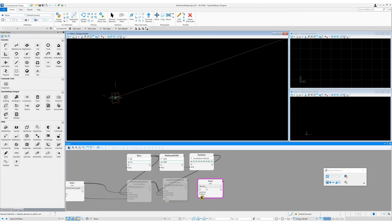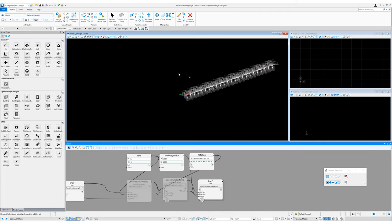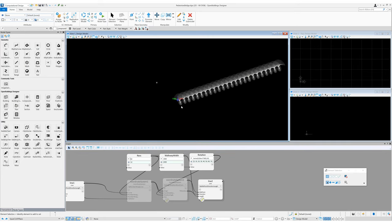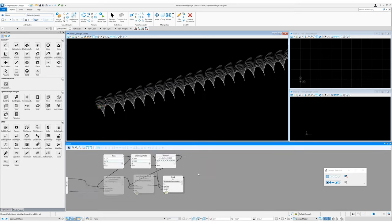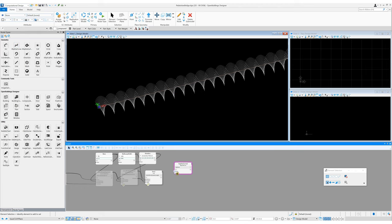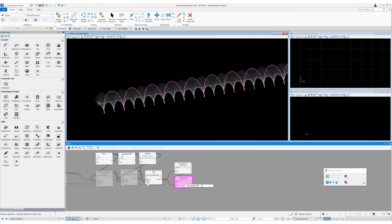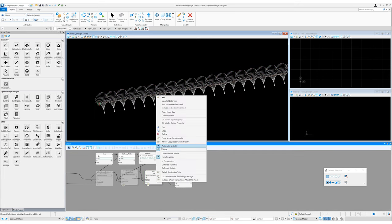Dragging in the line node, let's set its method to by midpoint direction and length. The midpoint will be coordinate system 2, the direction will be coordinate system 2 dot Y direction, and for the length we can link that up to our walkway width. Now we have a nice-looking setup for our helix, and in plan you can really see those oscillations. To get the helix, let's drag in a B-spline curve setting its method to by points. The point input will be line 2 dot start point — now you can see we have a helix line. We can copy that node and change it to line 2 dot end point and now we have two helixes. We don't need to see the construction lines so we can turn off their visibility.